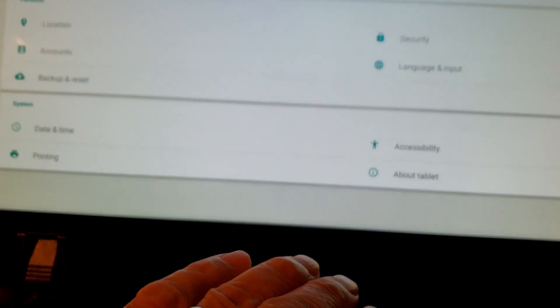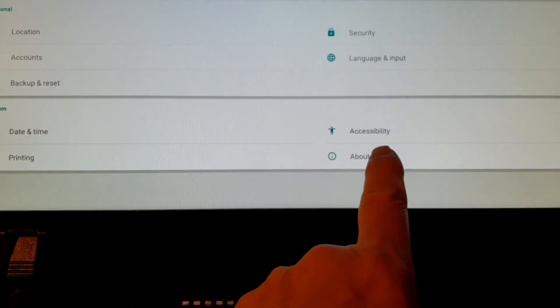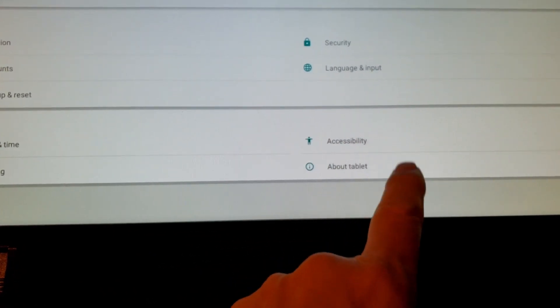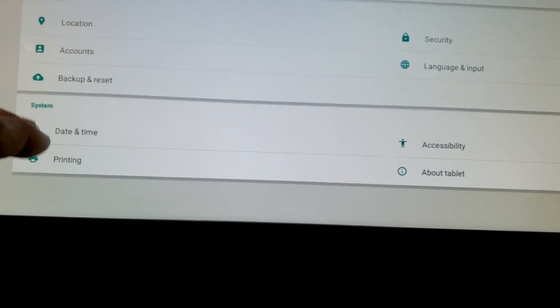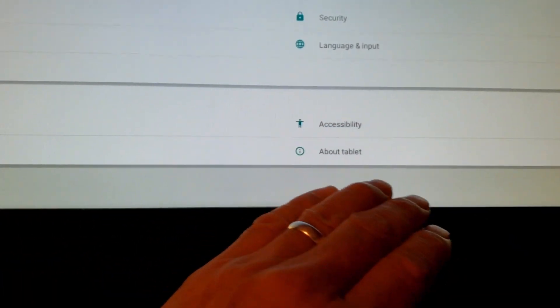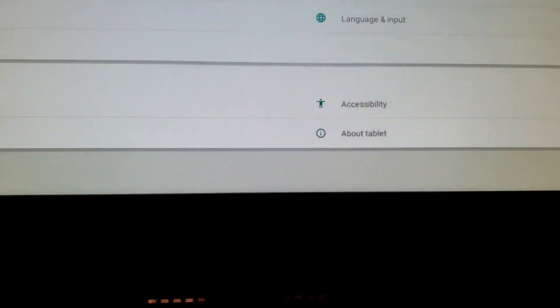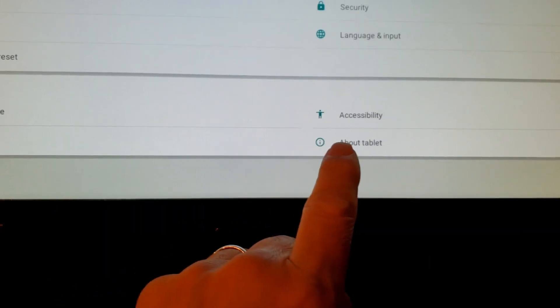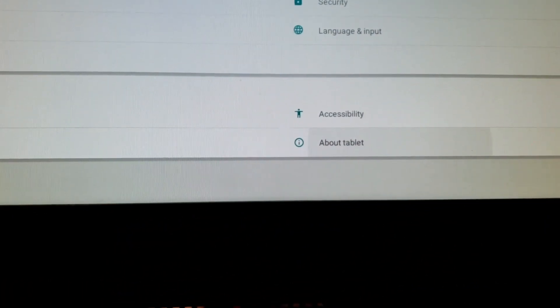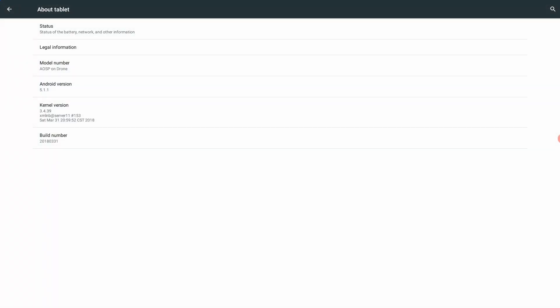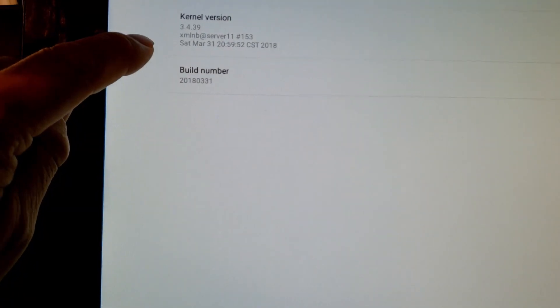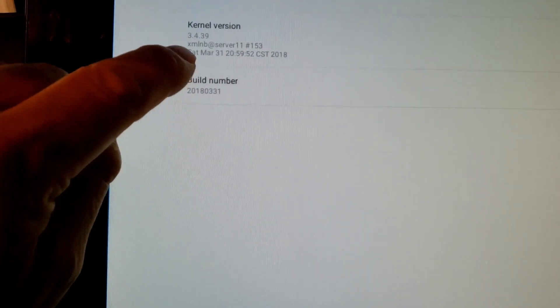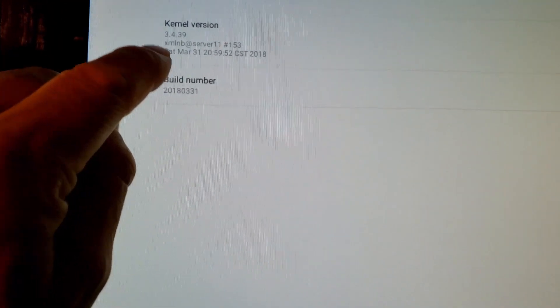And in settings, we're looking for something that's called developer options. If you don't have developer options here, it should be on this bottom fourth. If you don't have developer options, then we will go into about tablet. And from about tablet, we will click on the build number. Just keep clicking on the build number and then something will eventually happen. You'll see some pop-ups telling you that you're getting closer and closer to developer options. Here you go.